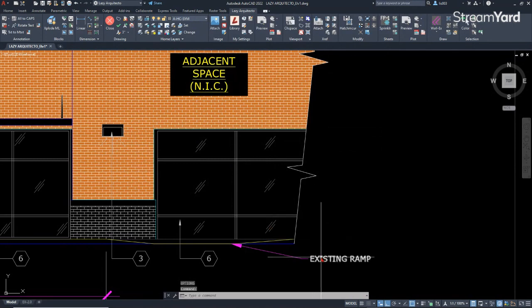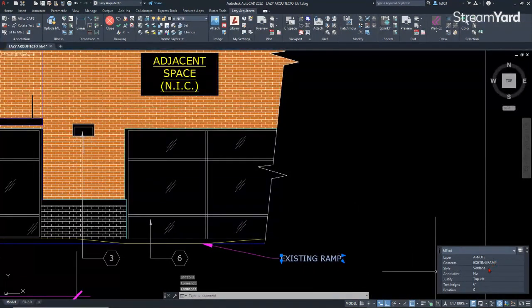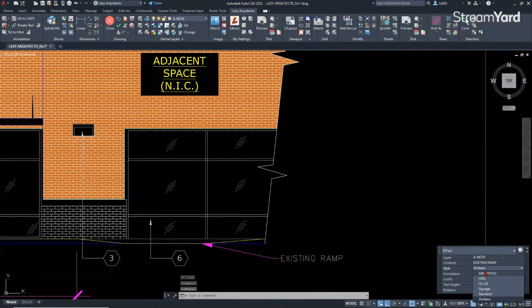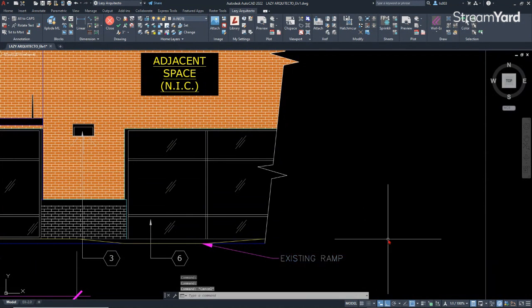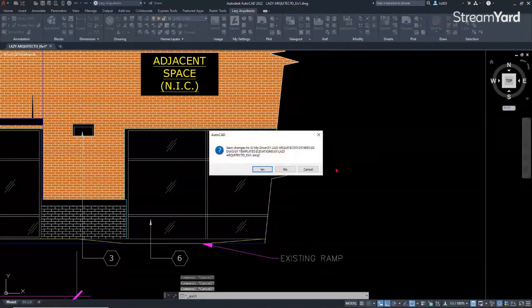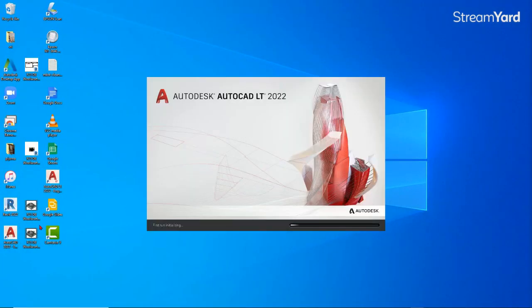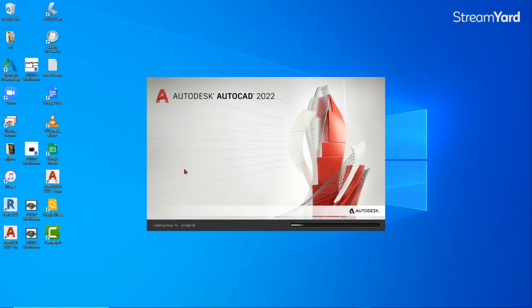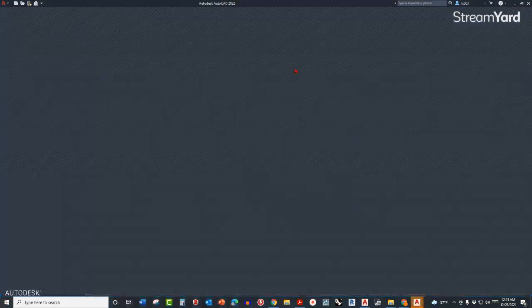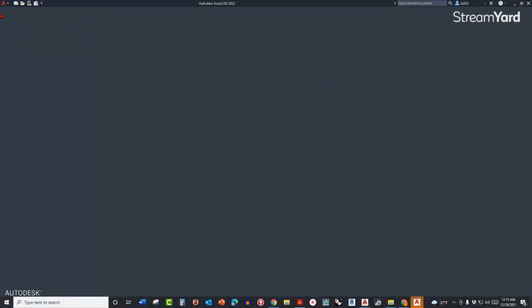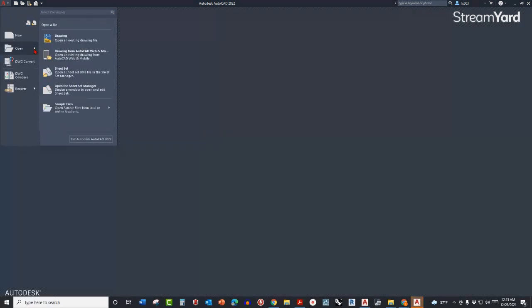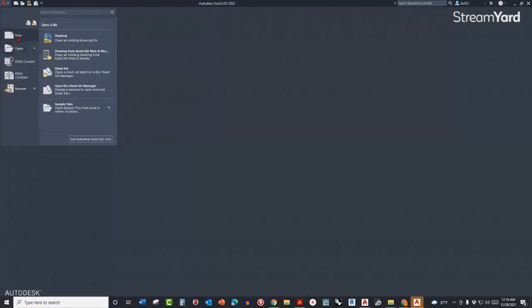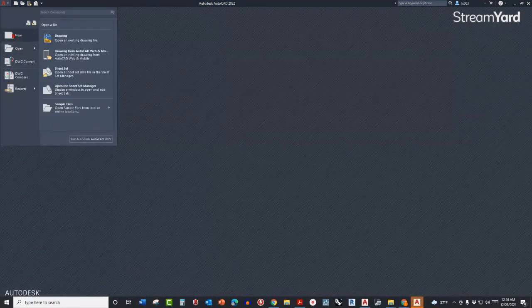Once he added this path to the support path and clicked apply and hit okay, it looks like nothing really happened, but it's because AutoCAD needed to refresh somehow. So I suggested him to close the AutoCAD program and reopen it. This is a way for AutoCAD to refresh and accept those new paths.